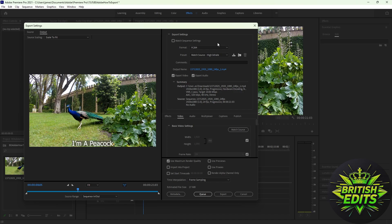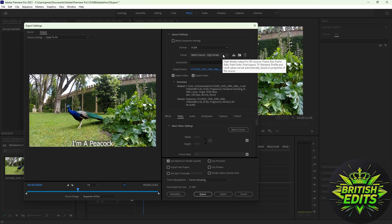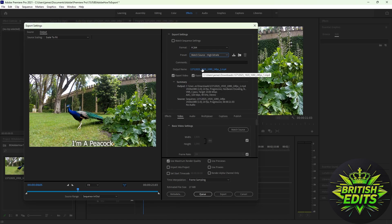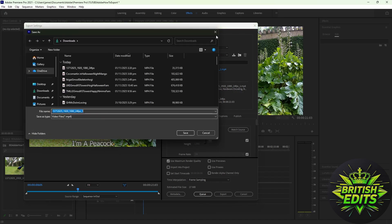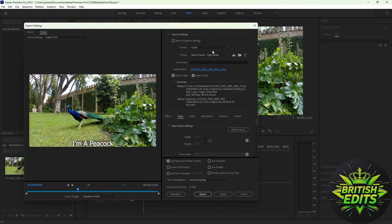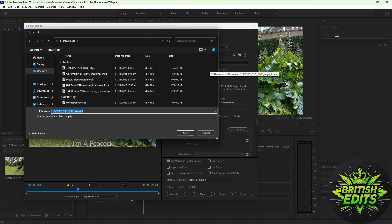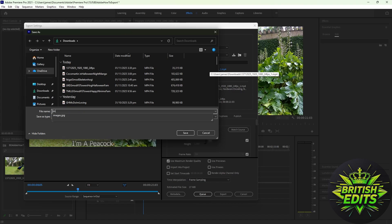It will export it into an MP4 file. Then match source high bitrate. You can also click this link here to change the file directory where you want it to be exported. You can also change the name here, so I'll just change it to 'I'm a peacock.'